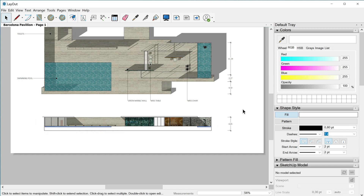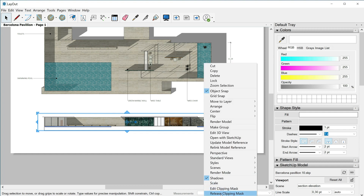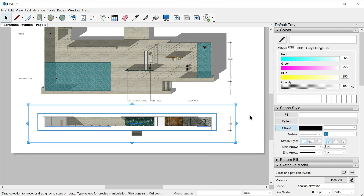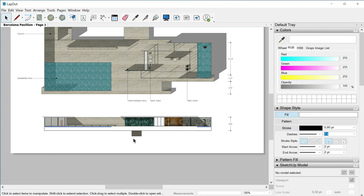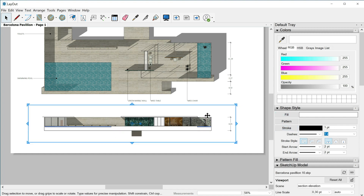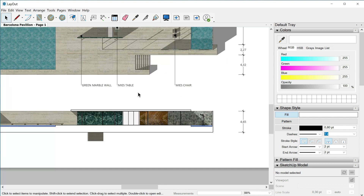If I want to recover the previous state of the viewport and the stairs as well, then I have to click and find the new viewport — this rectangle — right-click, release clipping mask. And here we are: now the rectangle is just a rectangle, the stairs are back, and the viewport is the previous viewport. This is interesting because we can create creative viewports.